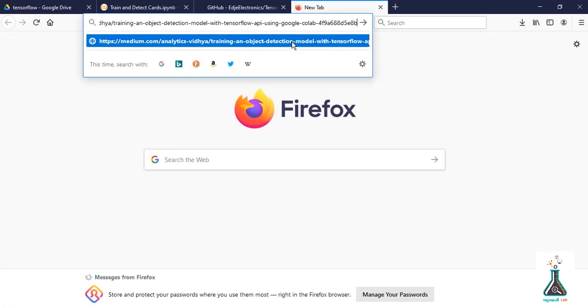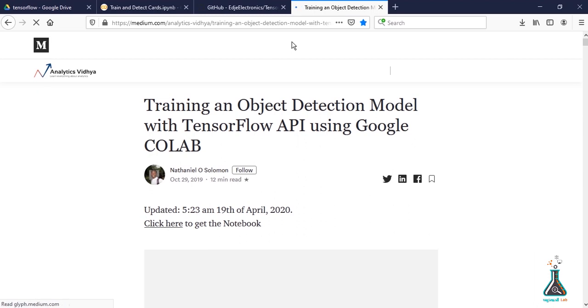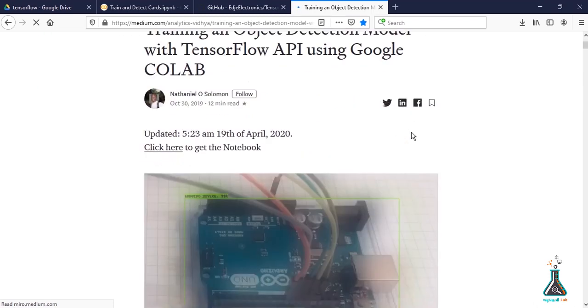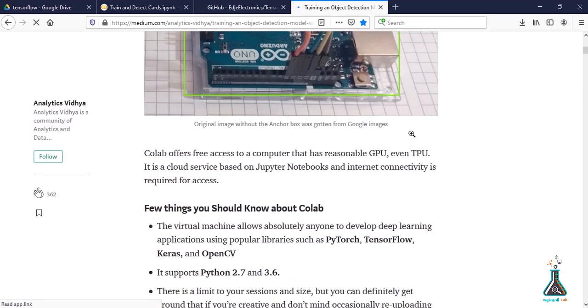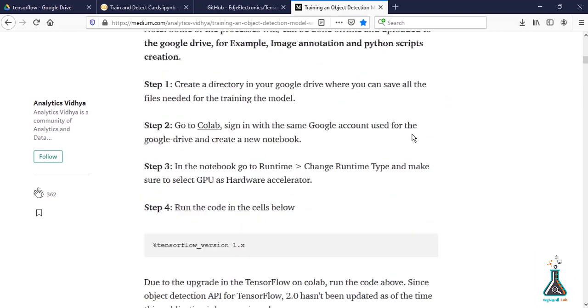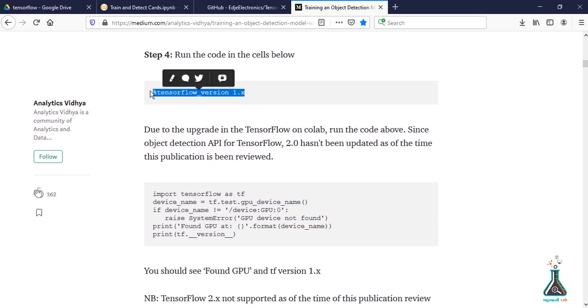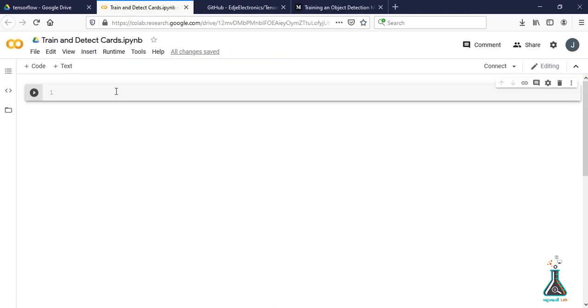Open a new tab and paste the link given in the video description to get all the commands to train the file in Google Colab. Copy the first command and paste it in the Colab file. This command will select TensorFlow version 1.